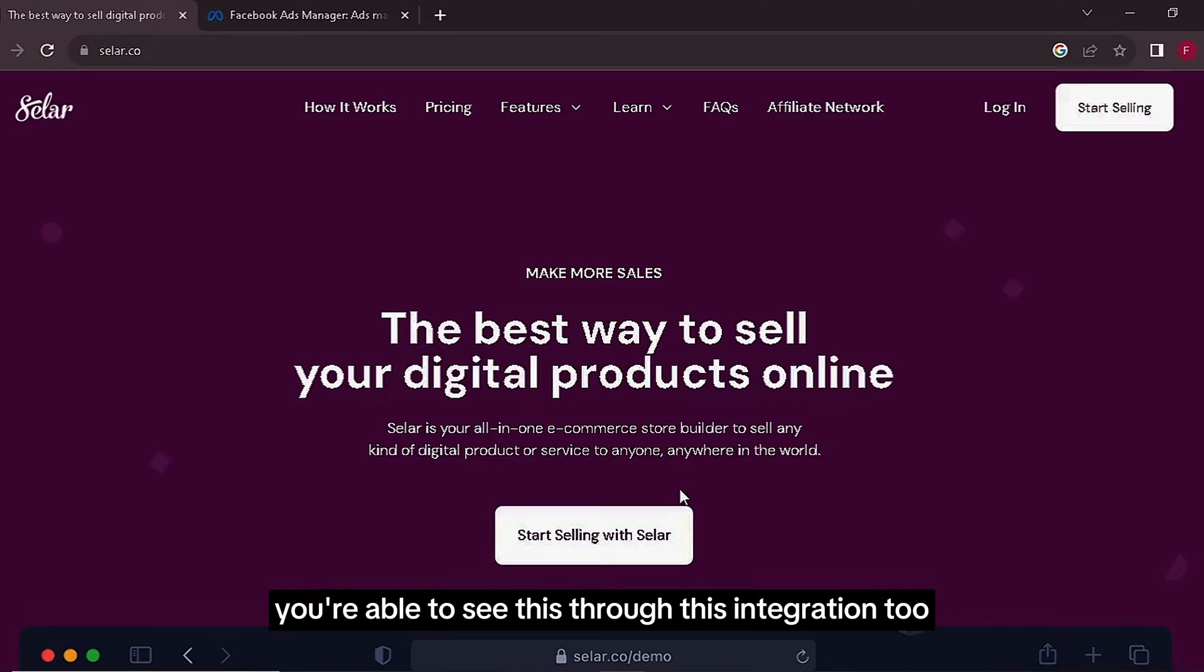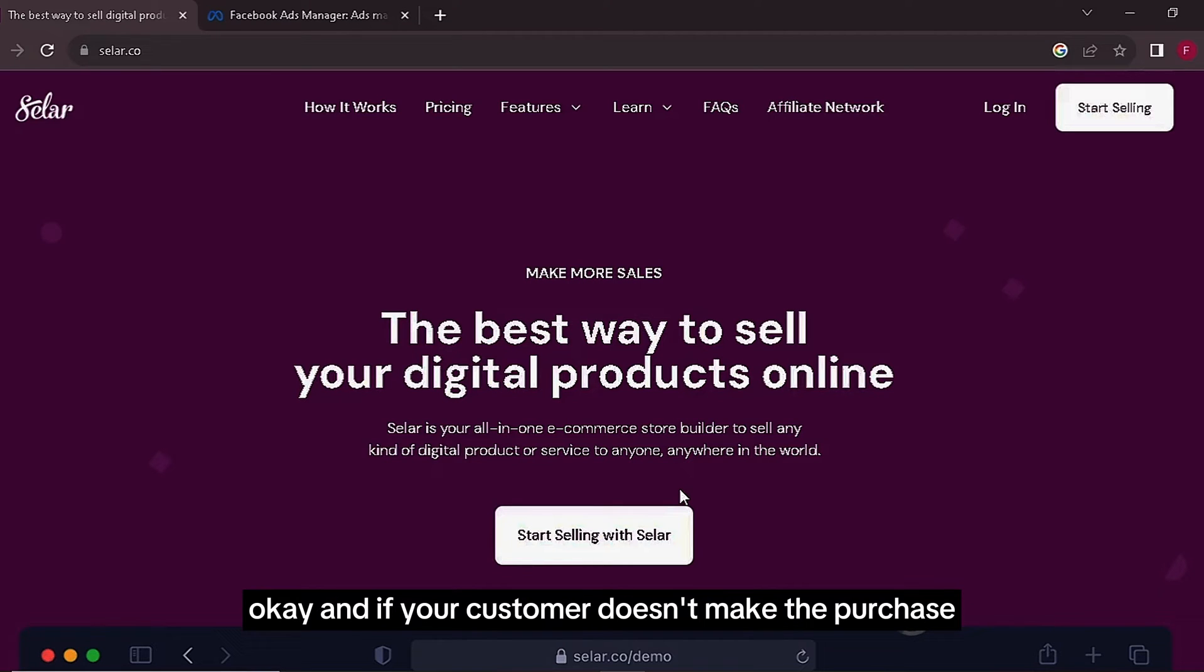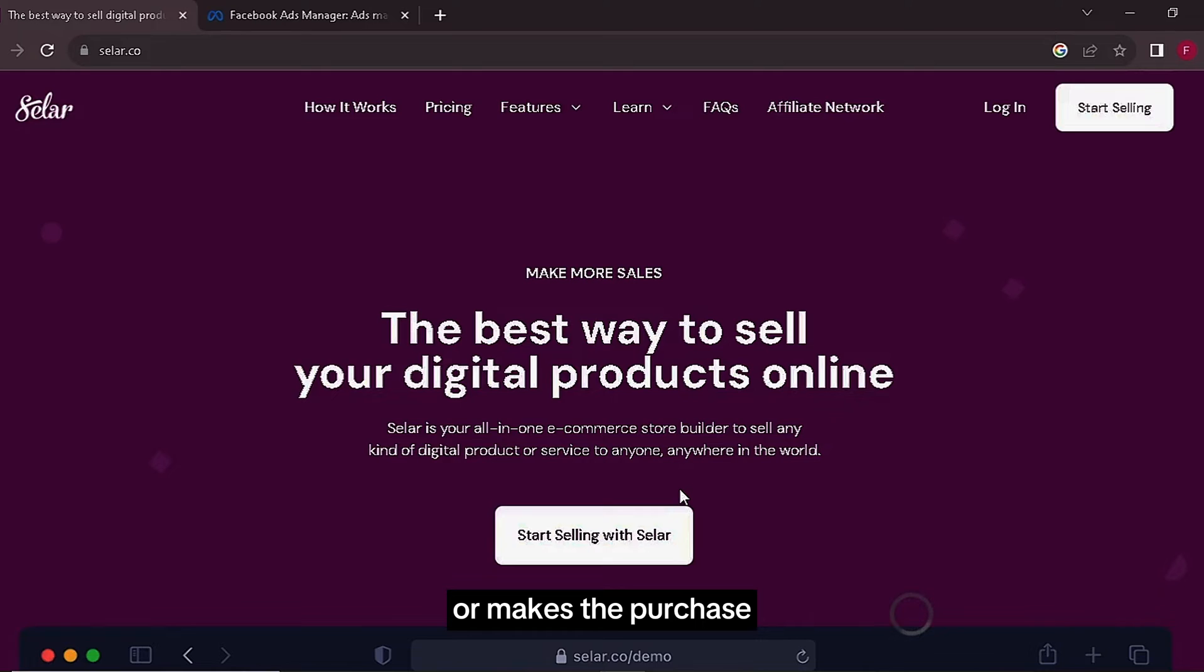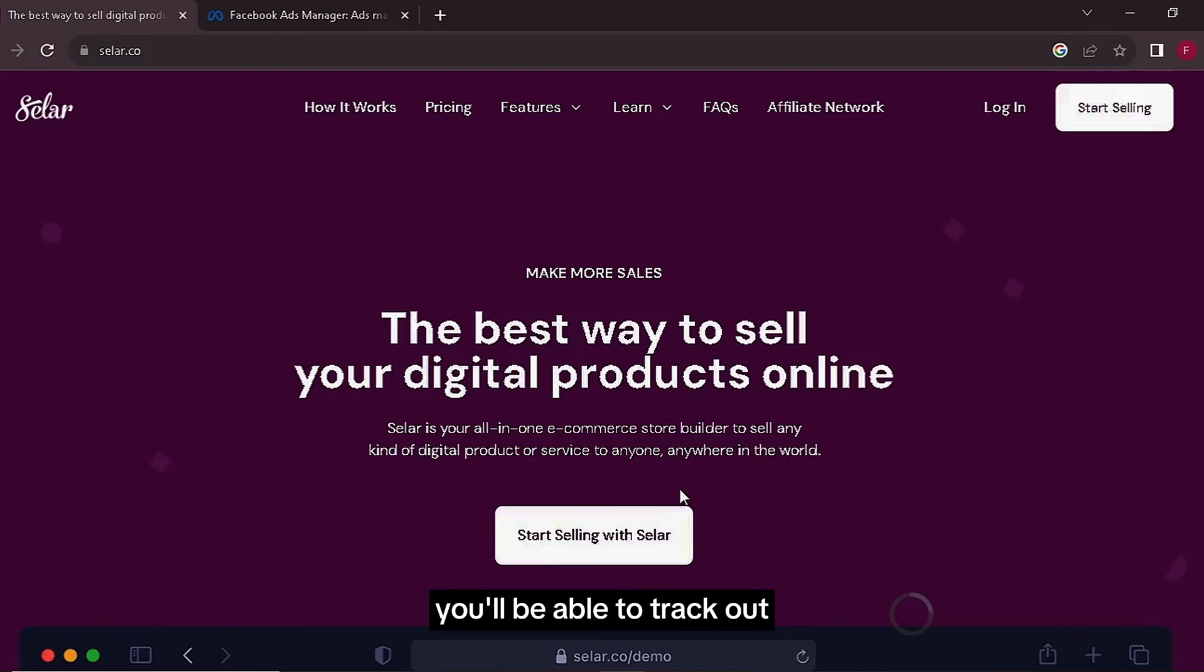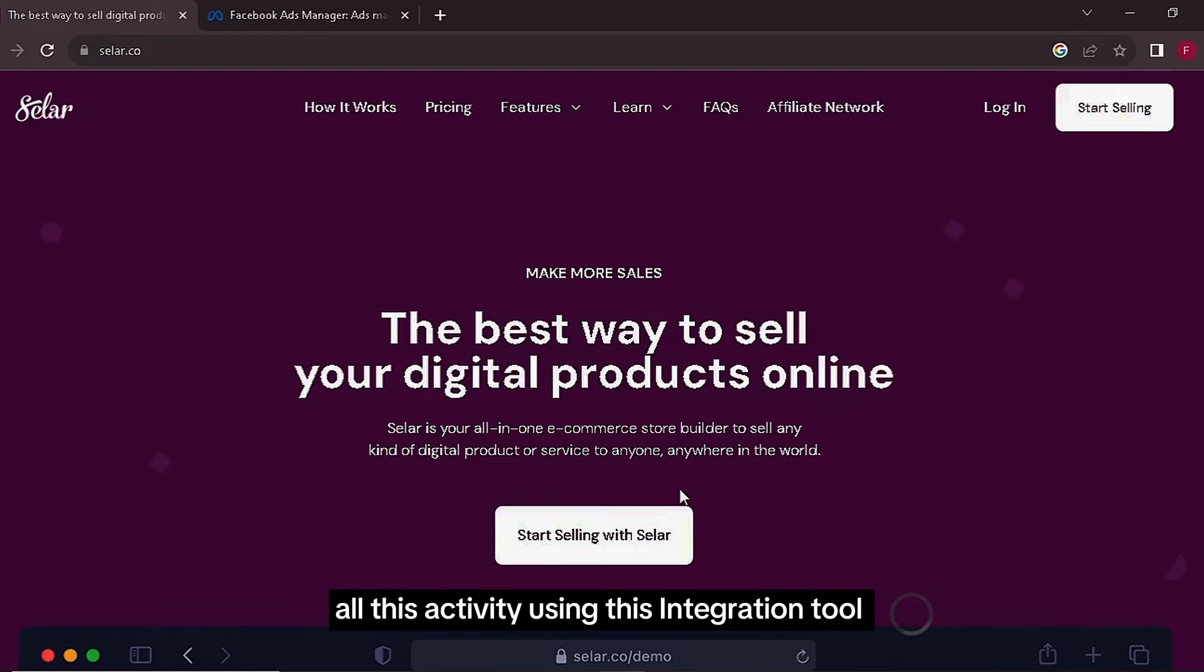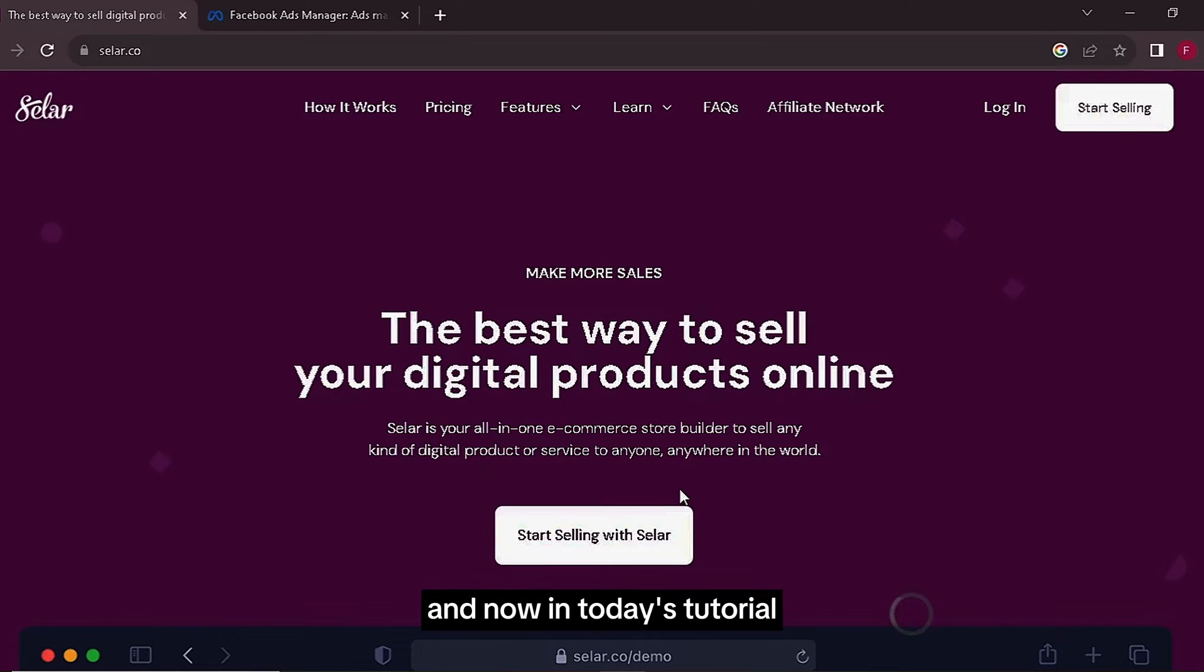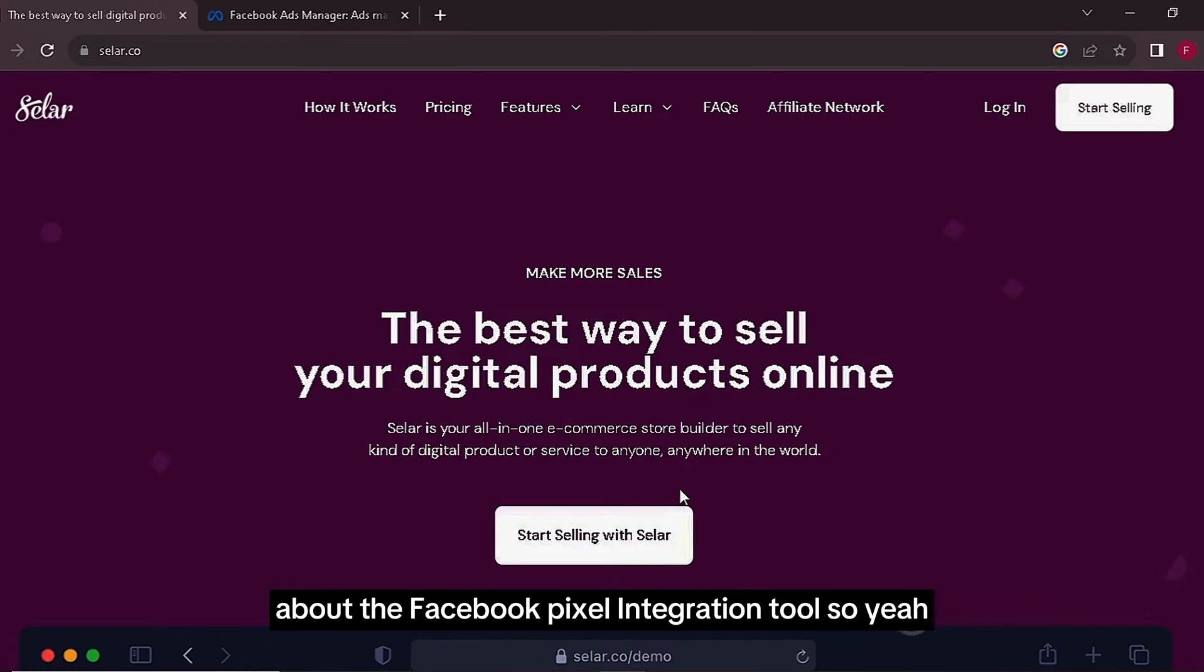If your customer doesn't make the purchase or makes the purchase or just selects a particular product on your store, you'll be able to track all this activity using this integration tool. In today's tutorial, I'll be teaching you guys about the Facebook Pixel integration tool. Like I said, I'm gonna be showing you guys how to do this in just three minutes, so make sure to watch to the very end.